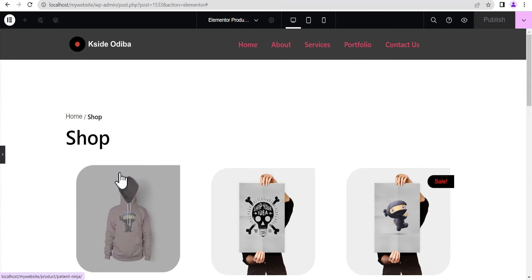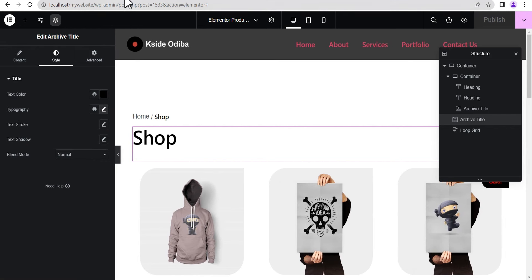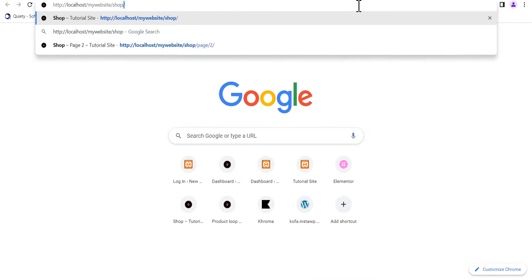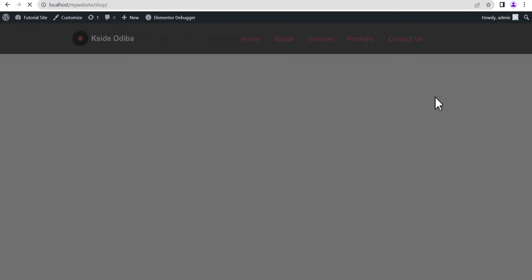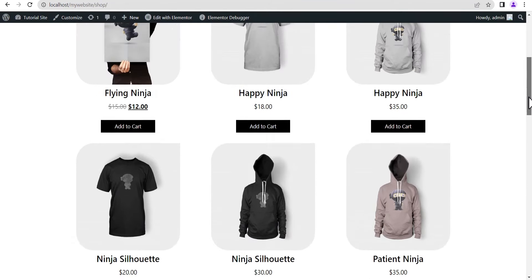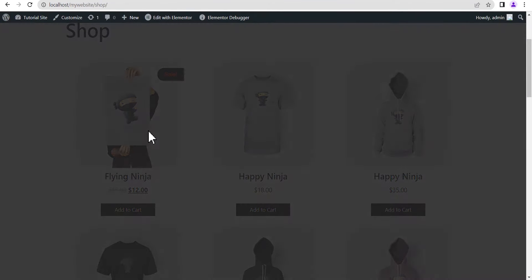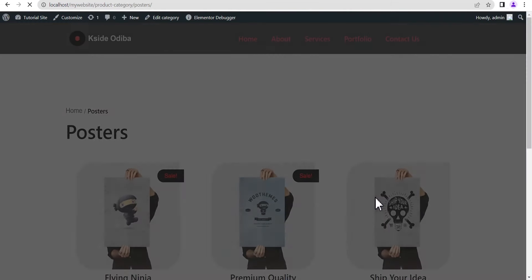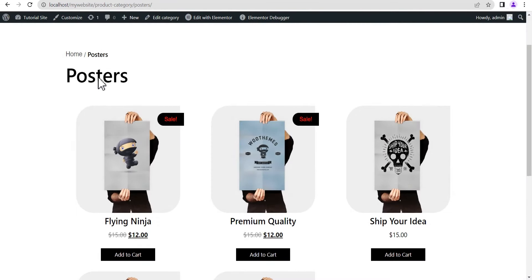Now let's open our website and go to the Shop page — this is what we get. Let's open a product category and click on the product category. You can see it changes dynamically, our custom archive layout appears, and the breadcrumb also changes dynamically. Everything looks great.